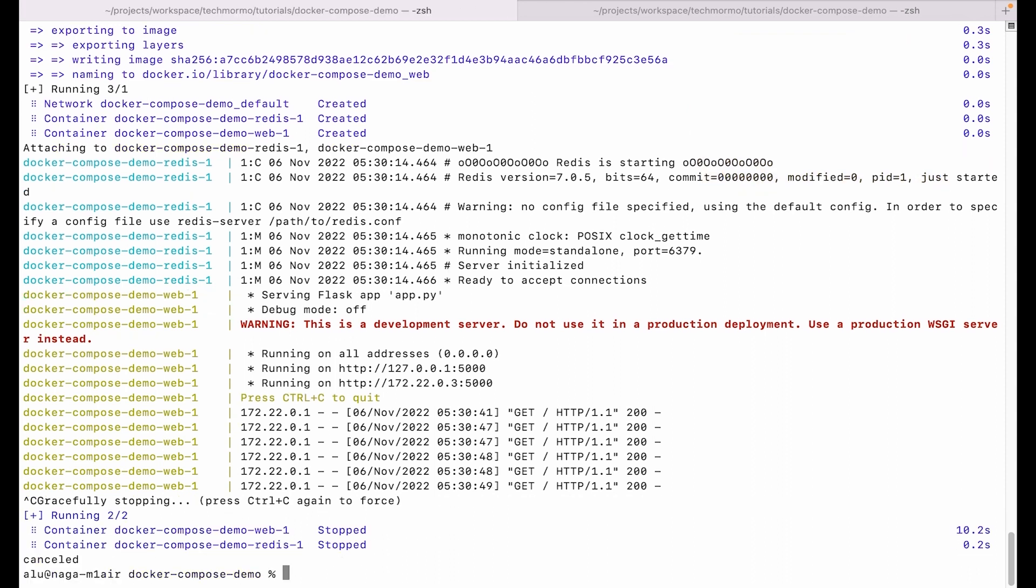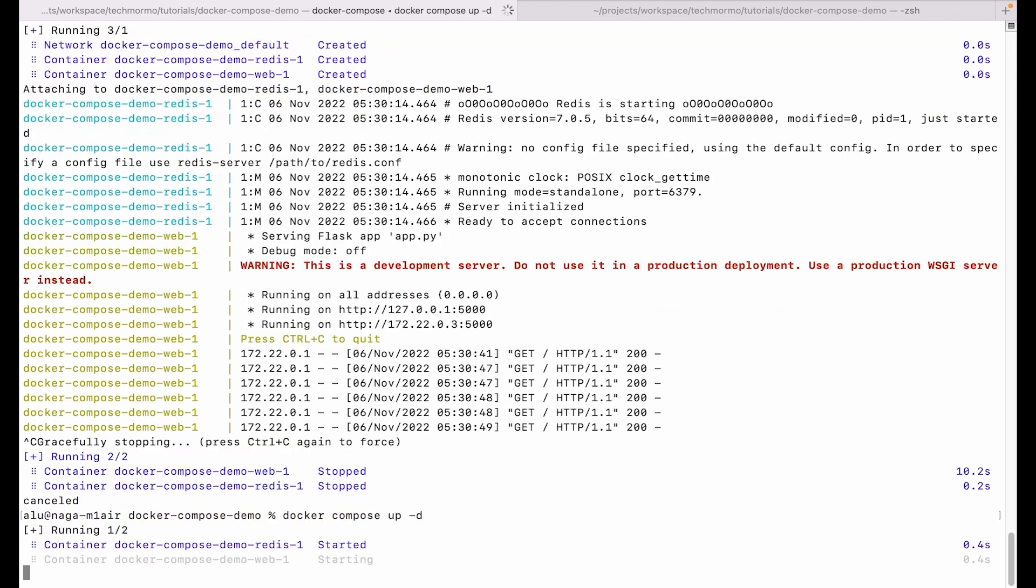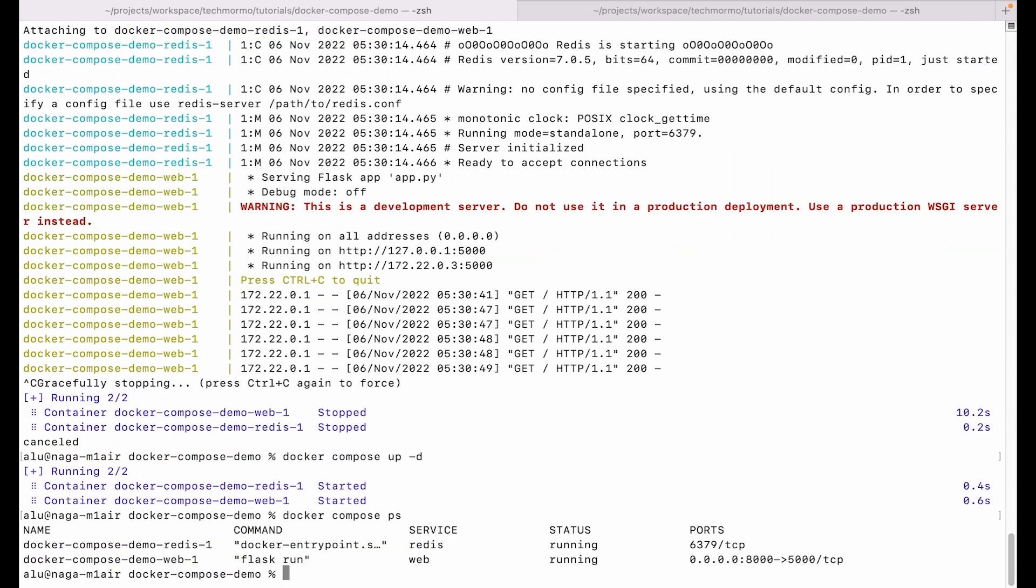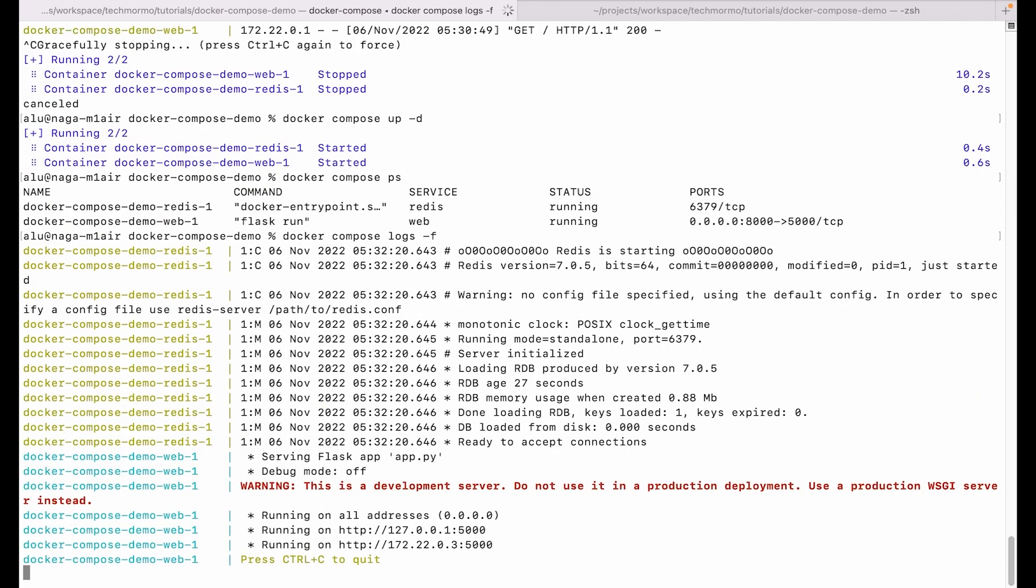To run the services in the background and not attach to the terminal, we can simply use a -d option. So as we can see, docker-compose ps shows our applications are running again. We can view the logs again with docker-compose logs, and the -f option will follow the logs. We can see the logs again.